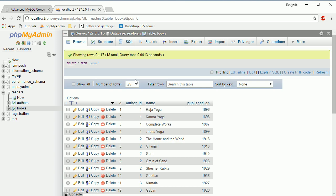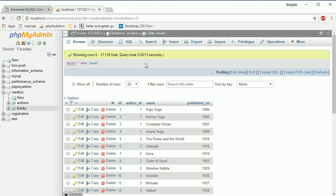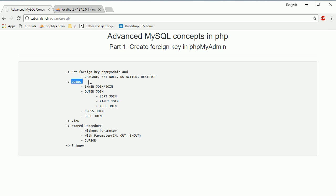So those are the two ways to create a foreign key in phpMyAdmin. I've explained how to set up the foreign key and the meaning of CASCADE, RESTRICT, NO ACTION, and SET NULL. In the next session I will show you how to use joins in PHP. Thank you very much for watching — if you like my videos, please don't forget to subscribe to my channel.